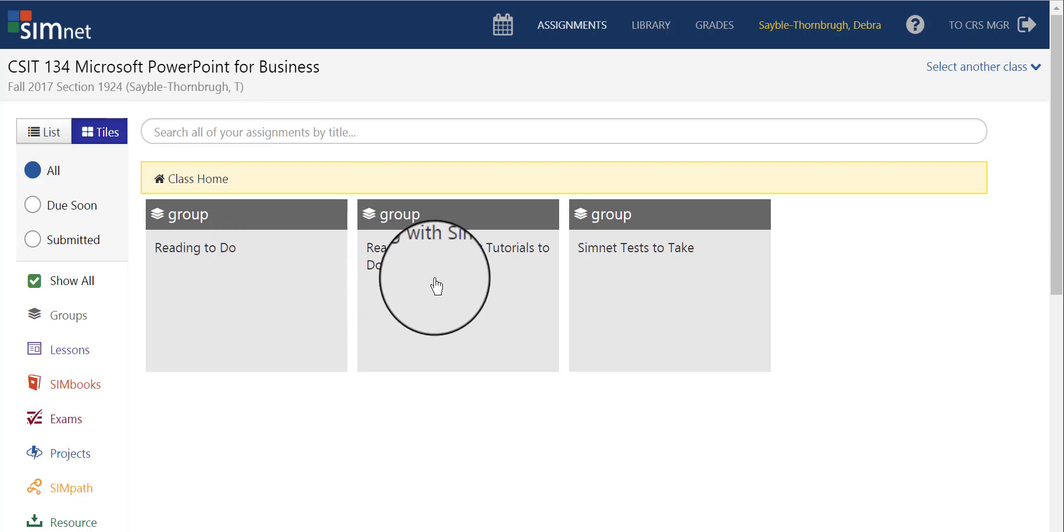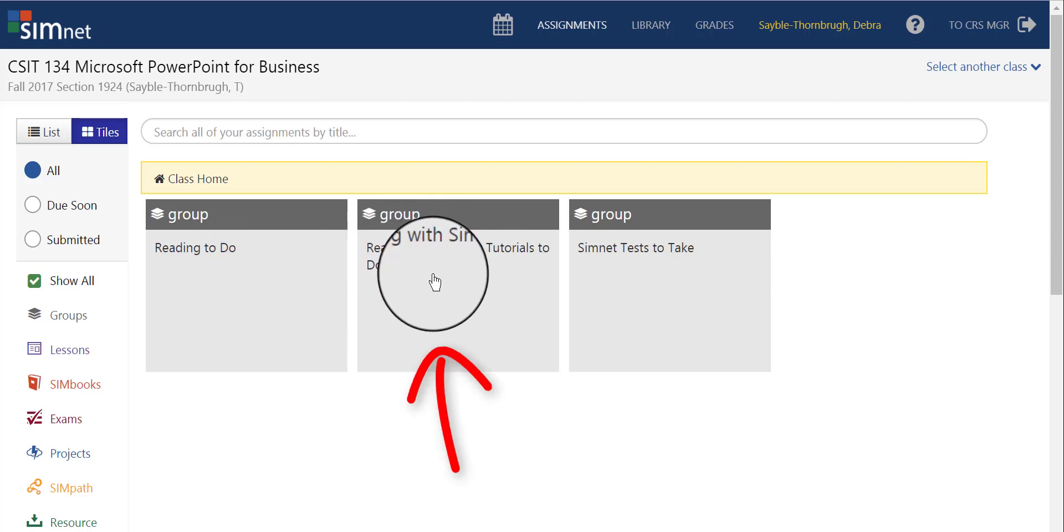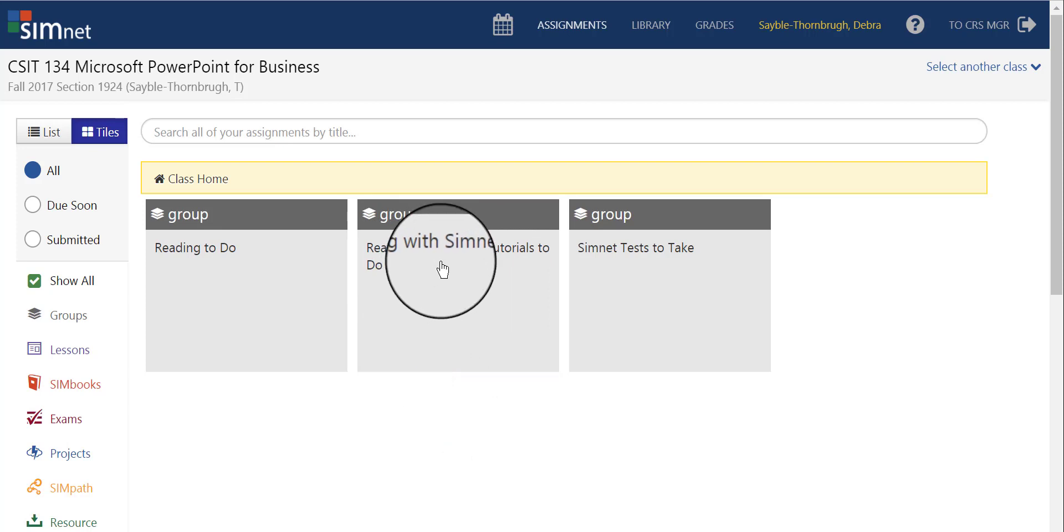This other group here, this second group, is called Reading with SimNet Tutorials To-Do. This is where you click if you have to read a chapter and are also required to do certain tutorials within that chapter where you're going to be graded on them.